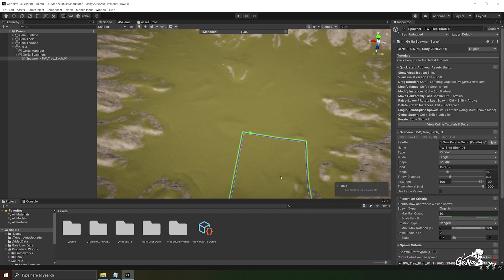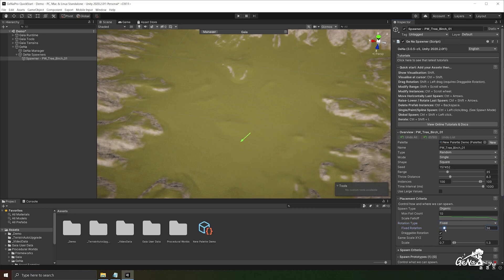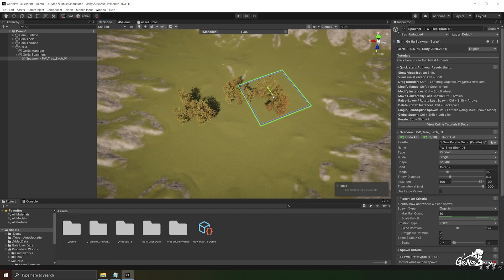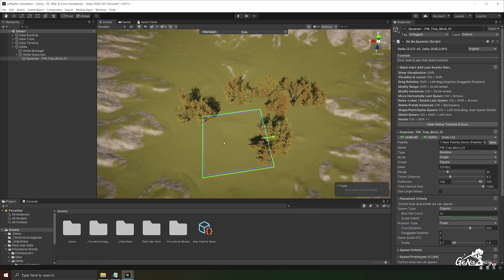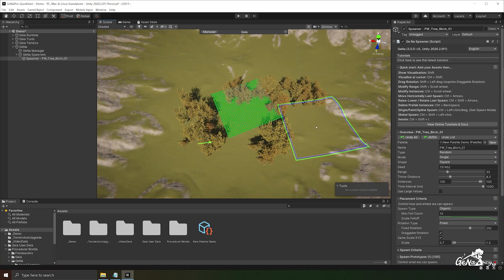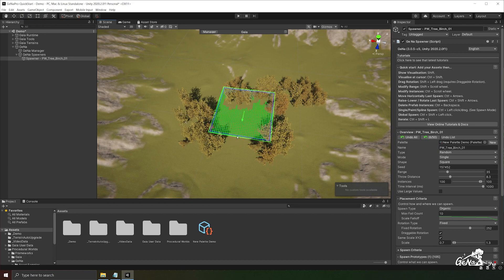We can switch this mode over to fixed this will allow us to control what fixed rotation we want to have. In this case our trees will be spawned in a single direction. You can also control this by holding down shift and clicking onto the terrain and dragging.